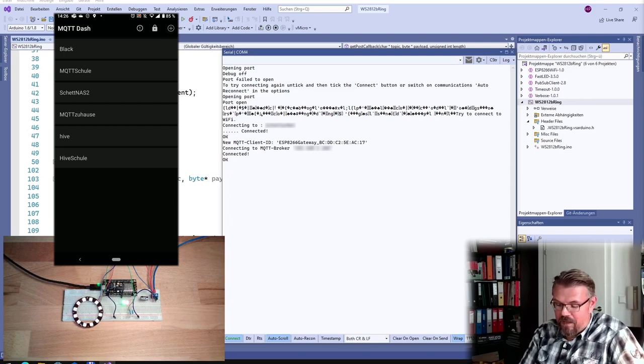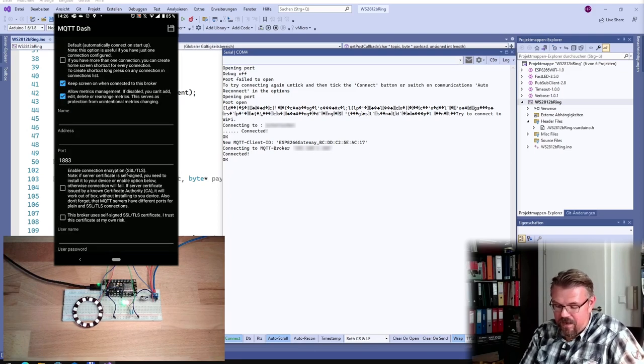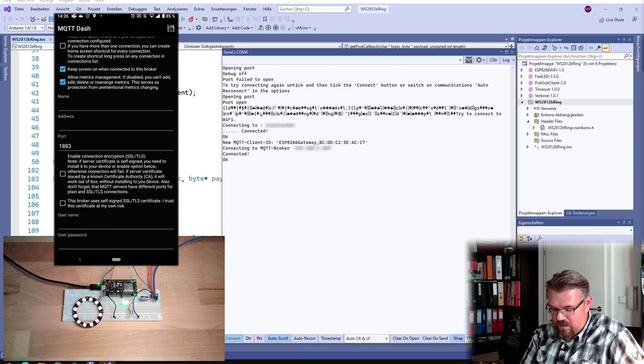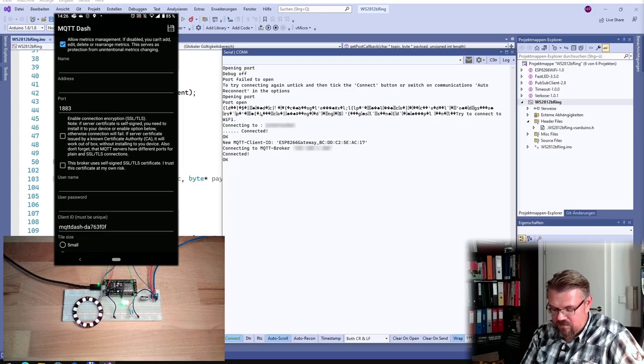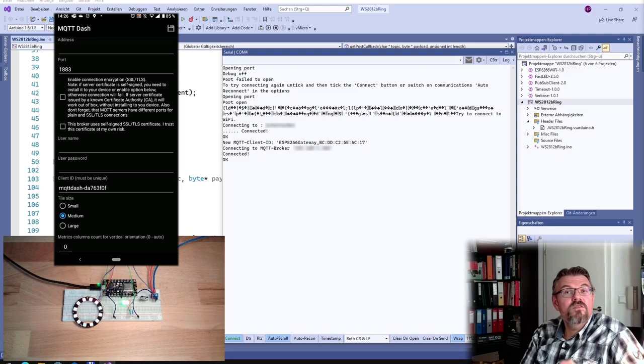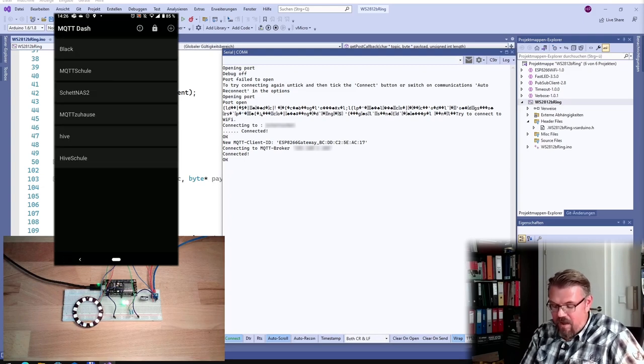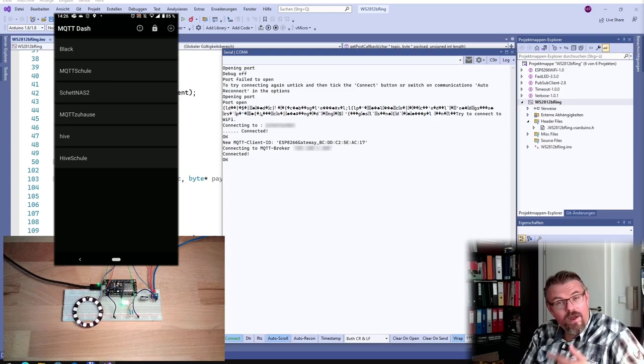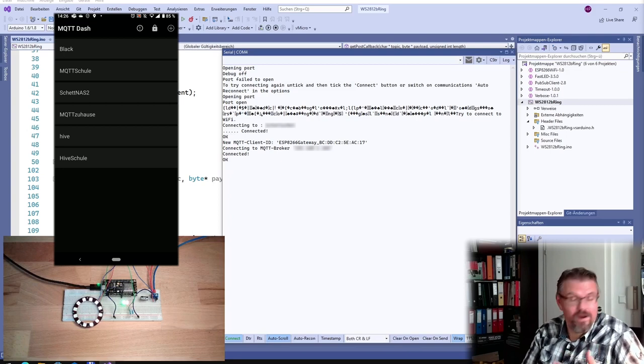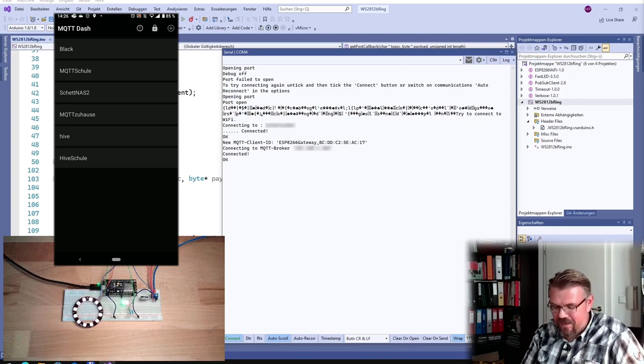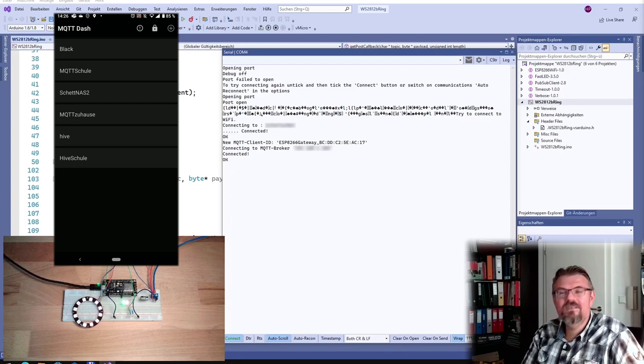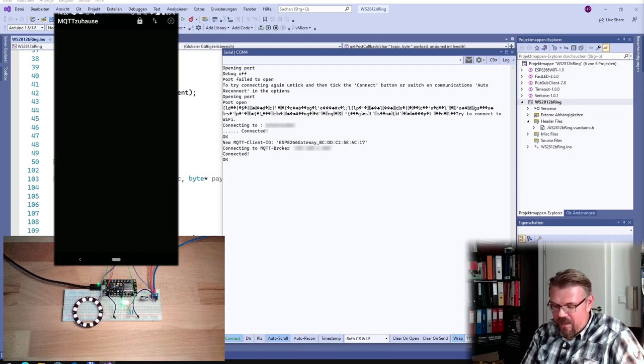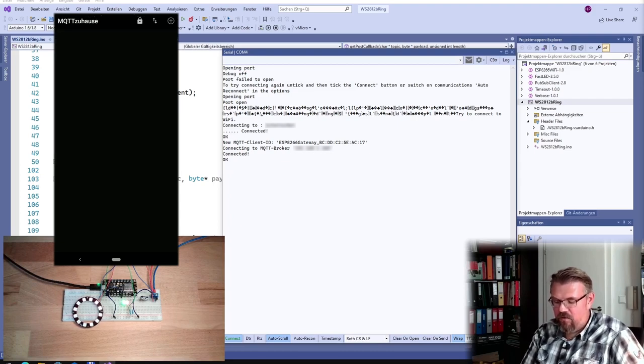With plus here you can add a server, you can add an address, you can add a port and so on. Username, password, MQTT broker, that's it. I already added it. I call it MQTT at home, MQTT Zuhause, this one. And this now is how it looks. It's looking empty, right?